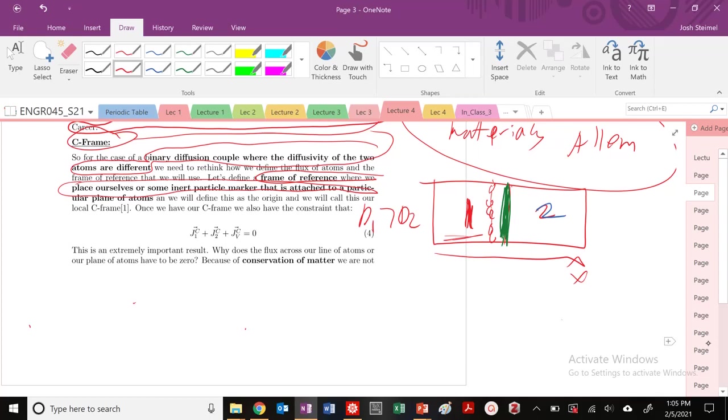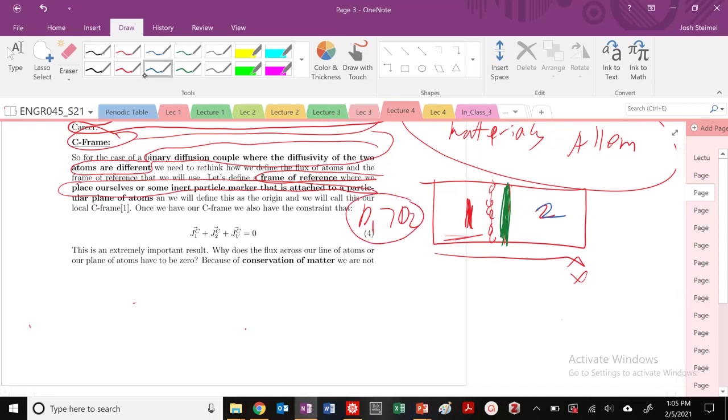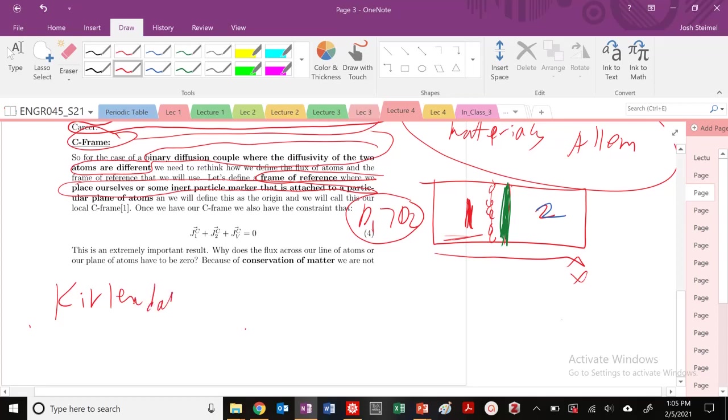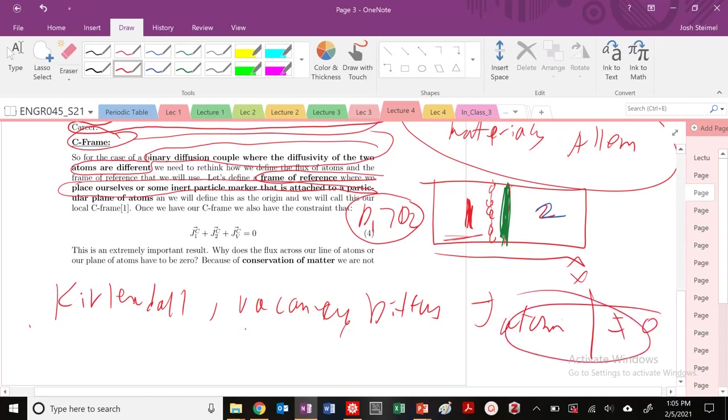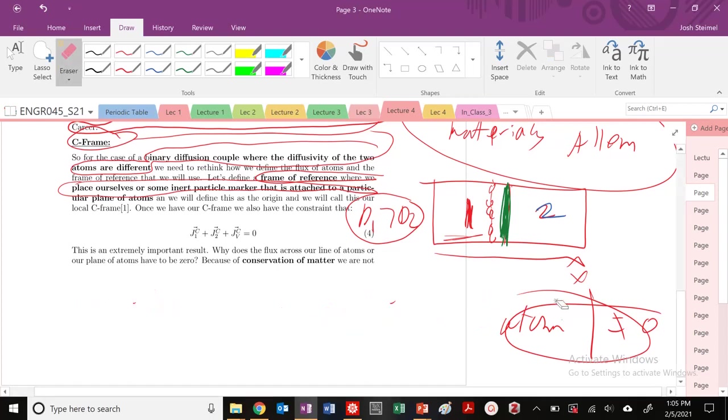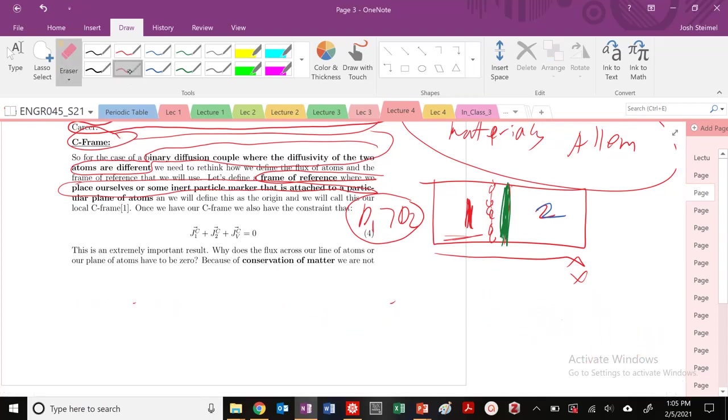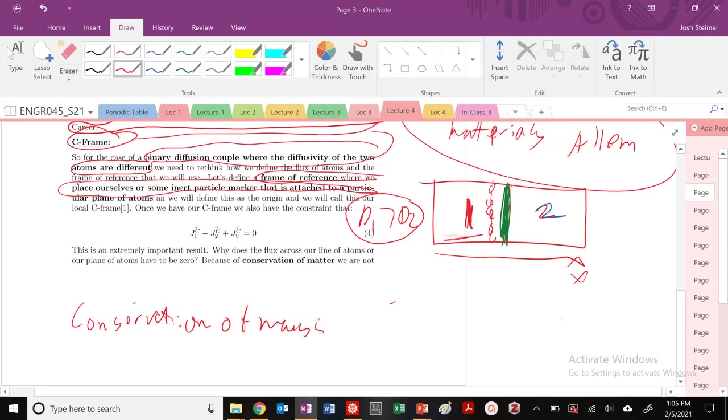We know that diffusivity of one is greater than diffusivity two. And more importantly, we saw that for Kirkendall, we know that based on Kirkendall and based on the vacancy mechanism of diffusion, the flux of atoms across any given plane is not equal to zero. That's very true. But we do have some basically rules from thermodynamics. Specifically, we have the conservation of mass. And we specifically here, we have conservation of sites. So the total number of sites, number of sites cannot change.